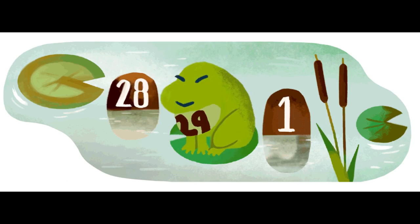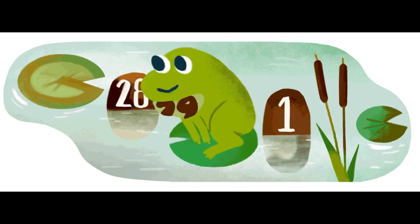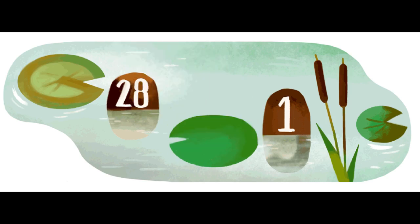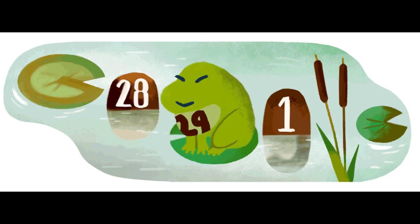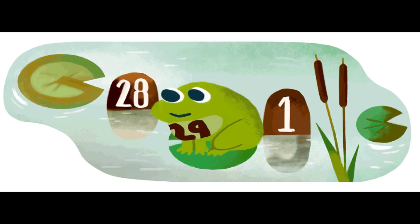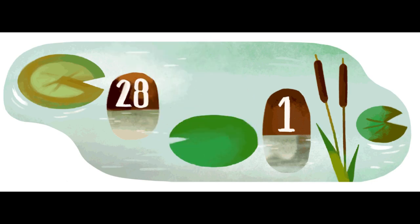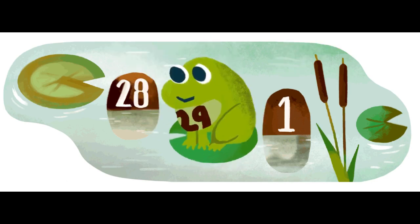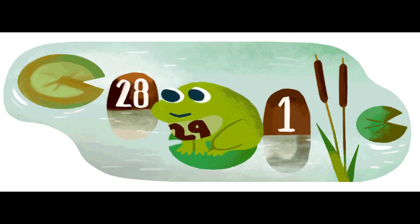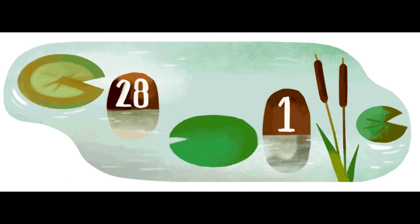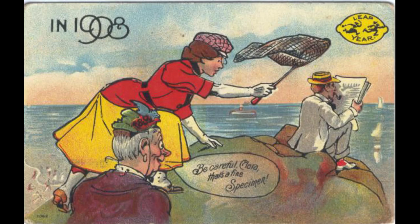People born on February 29 are sometimes called leap year babies, and they only celebrate their birthdays on the actual day every four years. Leap Day has been associated with various traditions and superstitions throughout history, such as women proposing to men in Ireland and Scotland.